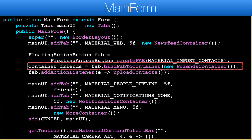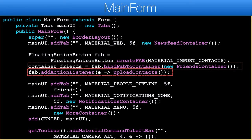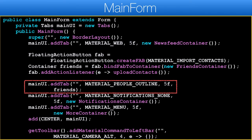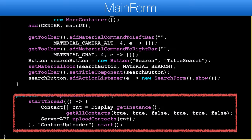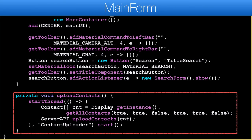We find the fab and grab the return value instead of the friends container instance. Pressing the fab will invoke the upload contacts method. Notice we add the returned friends container that we wrapped with the fab.